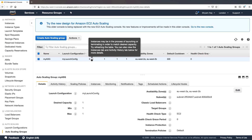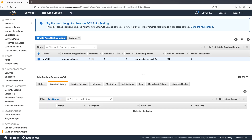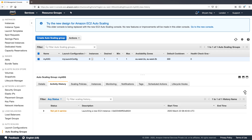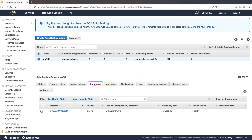We can see a new instance is being launched. In the Activity History, after a refresh, we can see a new EC2 instance is being launched. Going to Instances, we can see the instance has entered the pending state. At this point the lifecycle hook will intercept the instance and put it into a pending wait state. After about three seconds, the instance has entered the pending wait state.